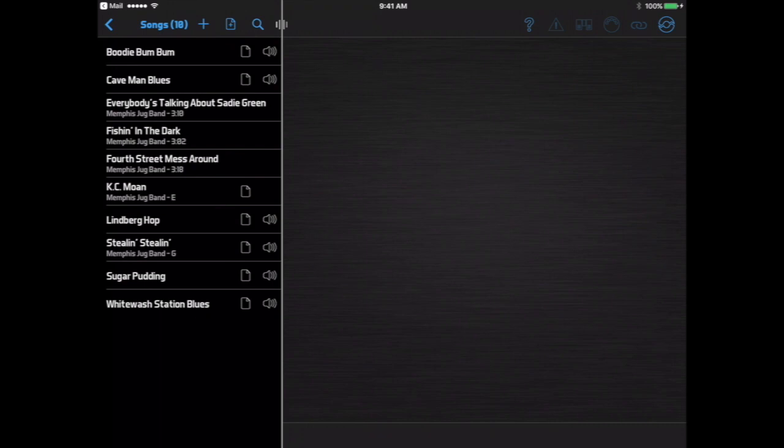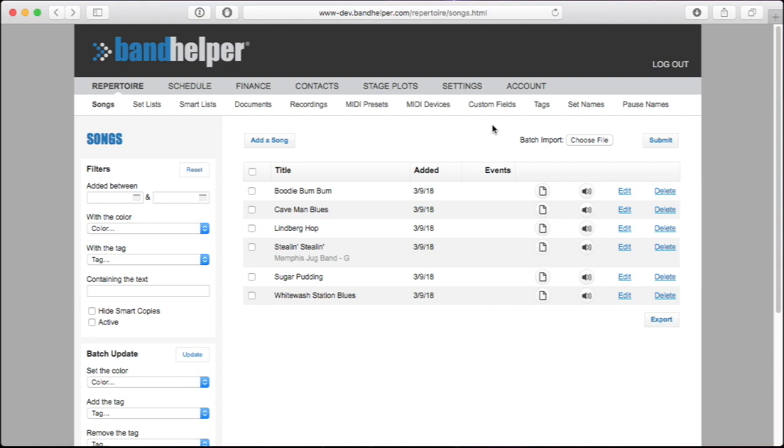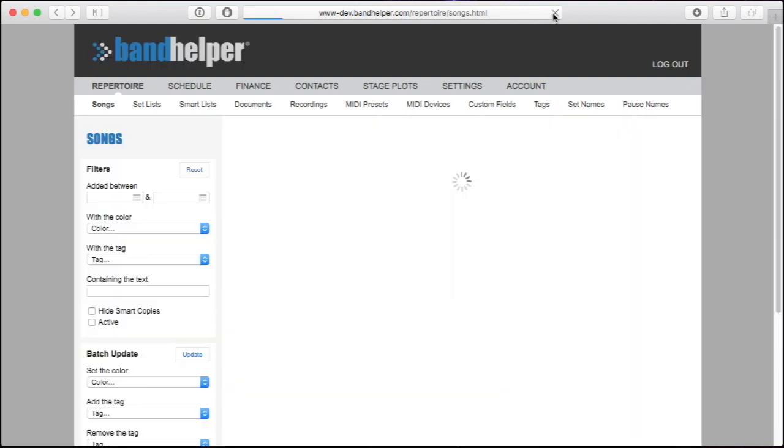There's one more option for adding batches of songs, but we have to go back to the computer for this. We can refresh to see the songs we just imported from the tablet.